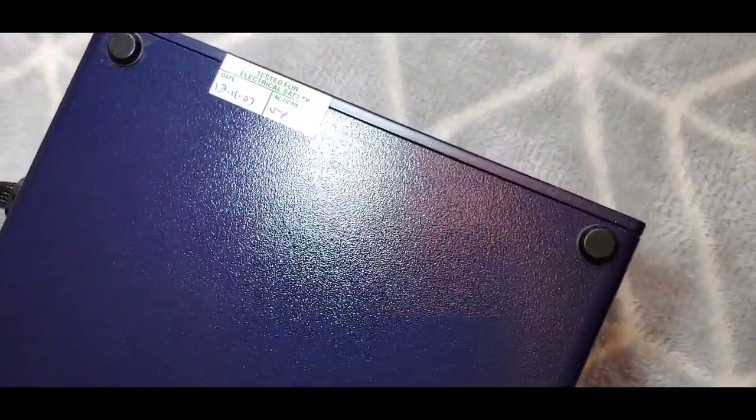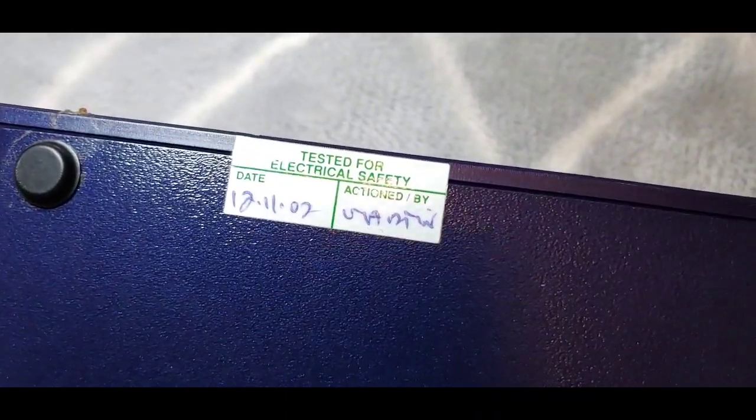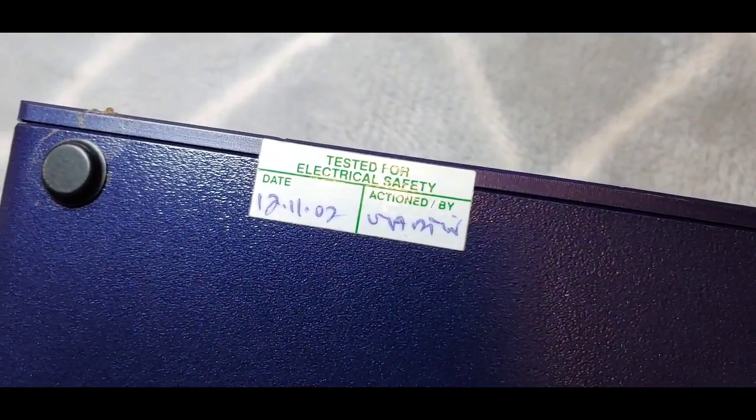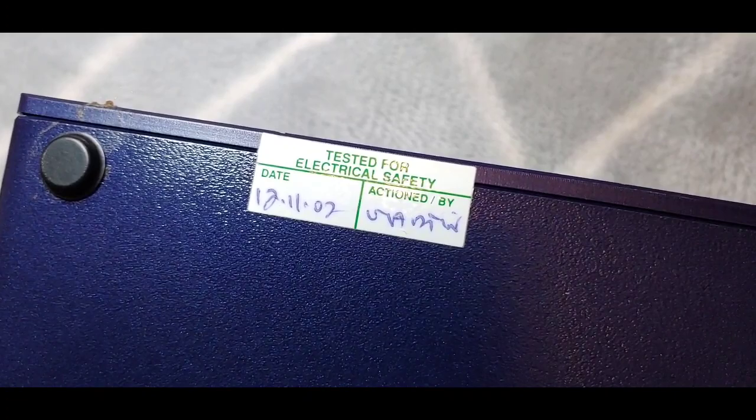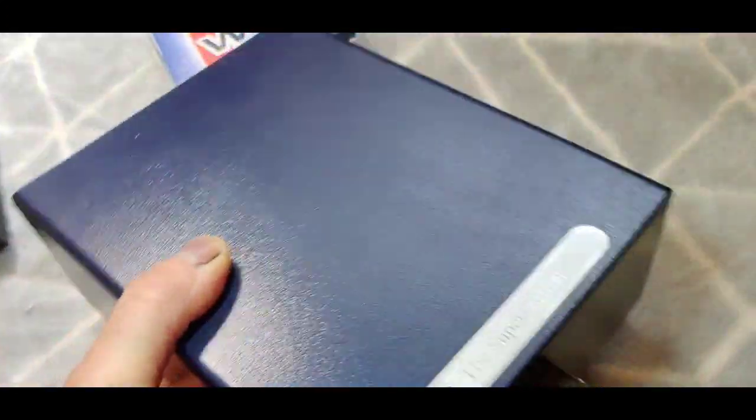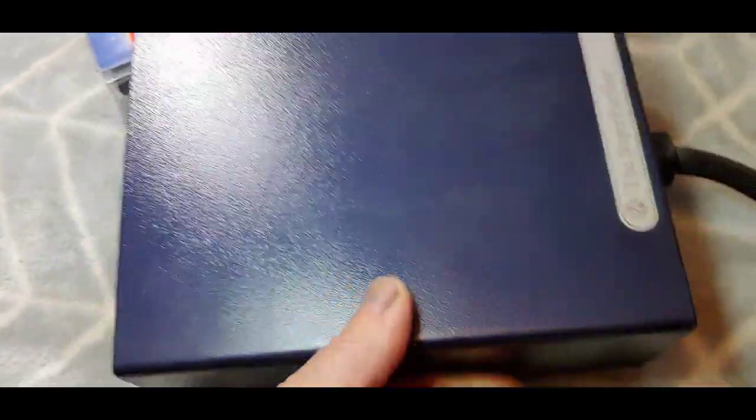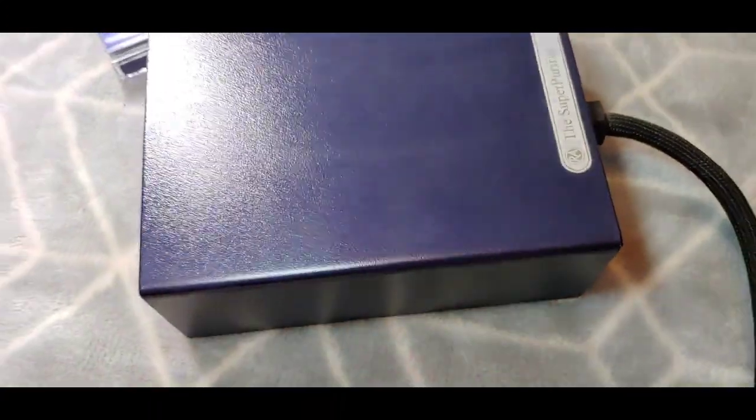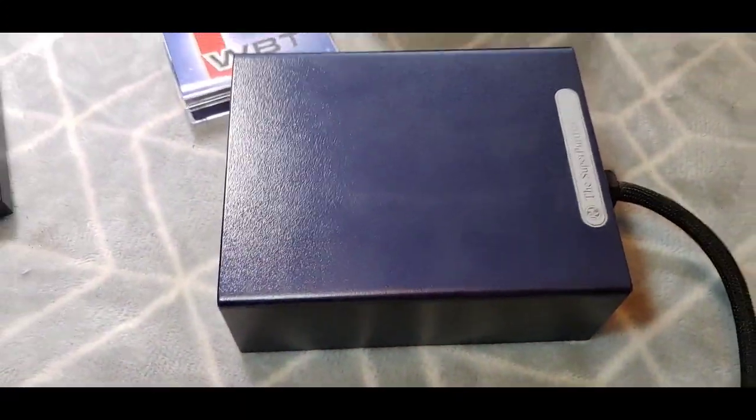When was this bought? 12th of the 11th, 2007. Can't really see it on there that well. There you go. So I may use this out in the studio, I'm going to set another system up out there. Another interesting thing.